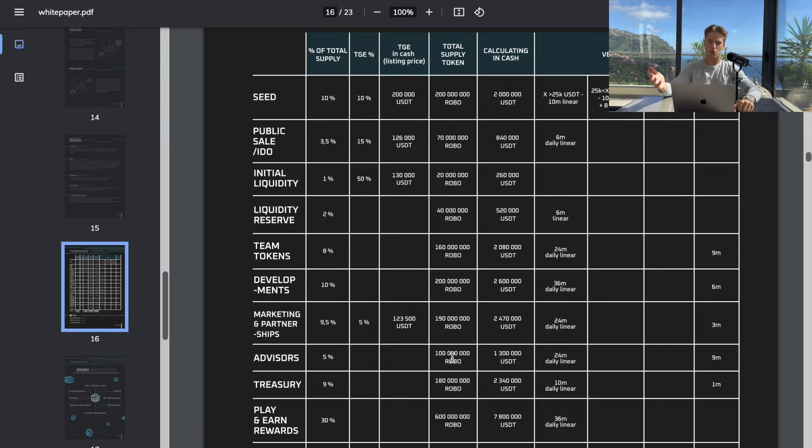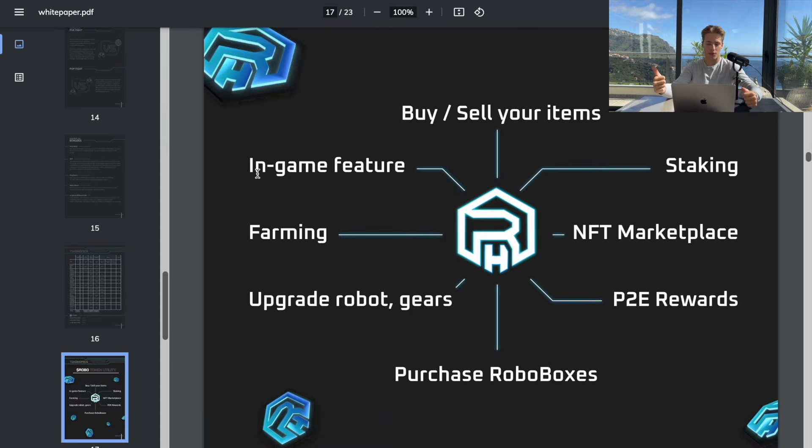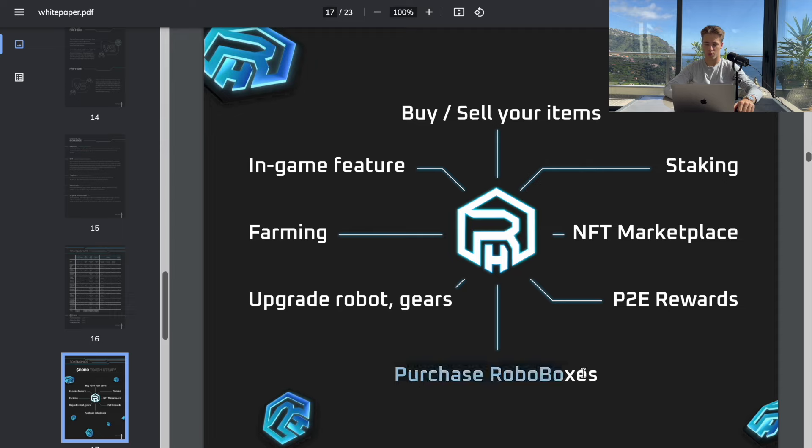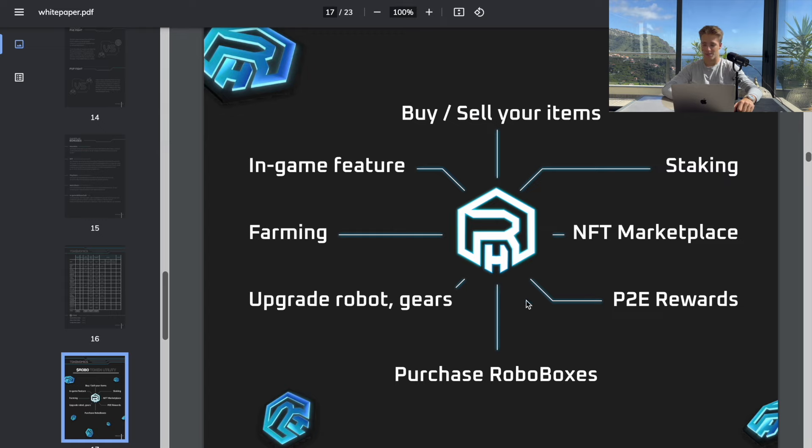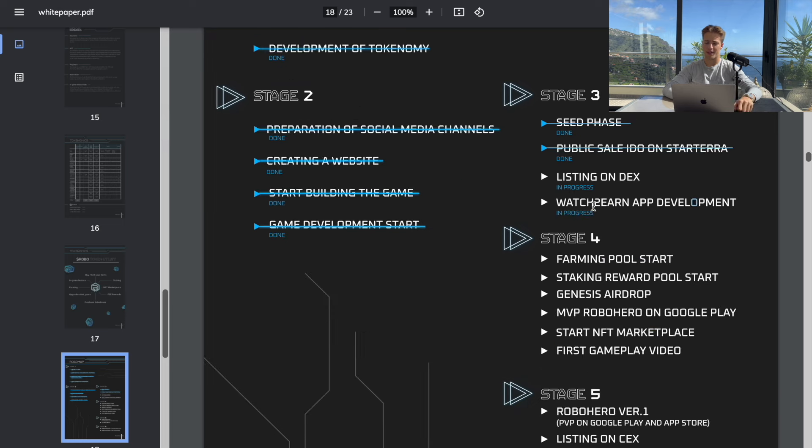In each project the most important thing is utility. Farming, you're going to be upgrading, purchasing robo boxes, play-to-earn rewards, staking, in-game features, buy and sell your items. For all of these things you're going to be needing this Robo token. Here's the roadmap and there is going to be soon probably this watch-to-earn app development.